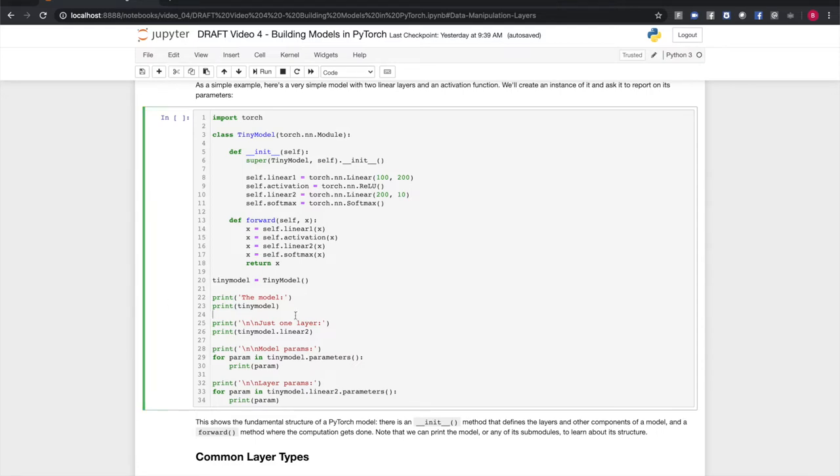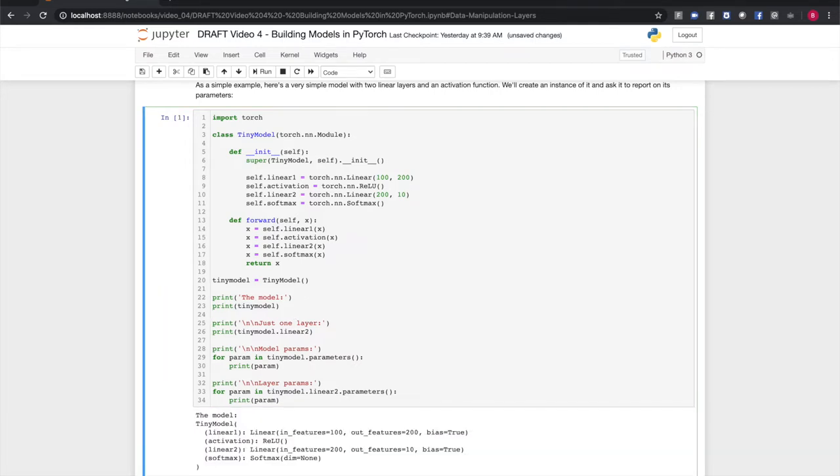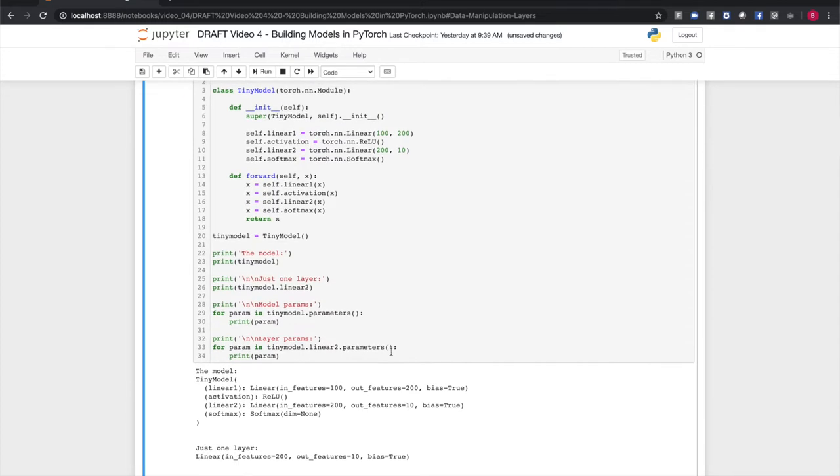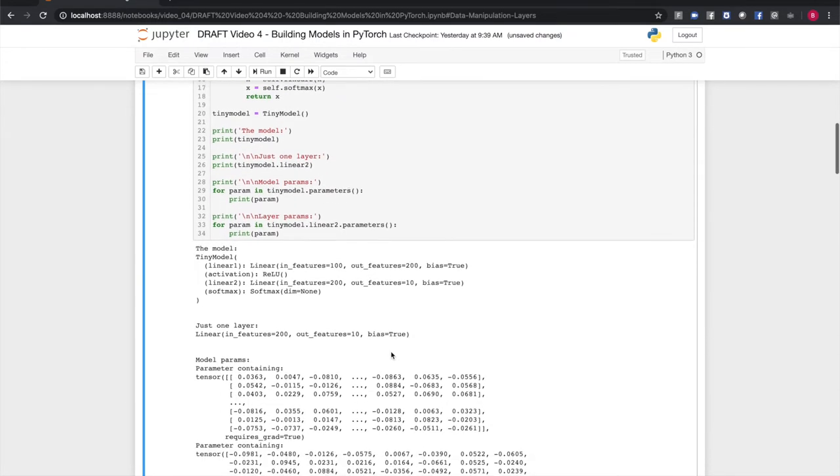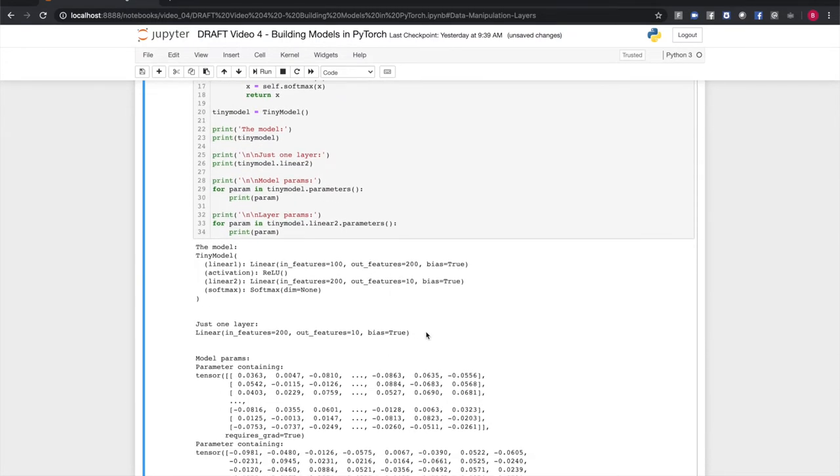When we create an instance of this model and print it, we see that not only does it know its own layers and the attributes they're assigned to, but also the order in which we register them. When we print out just one of the layers, we get a description of just that layer.